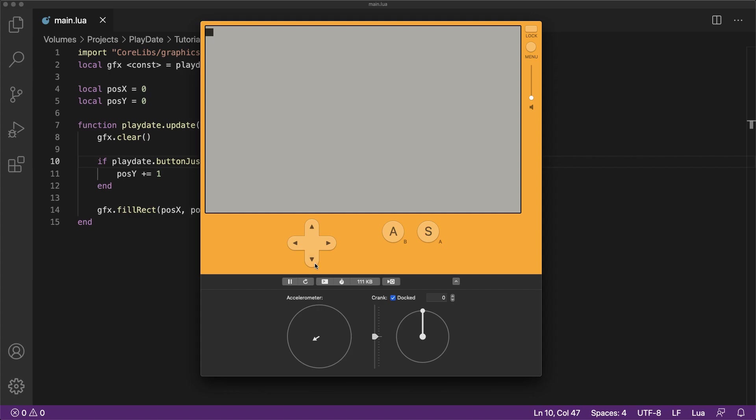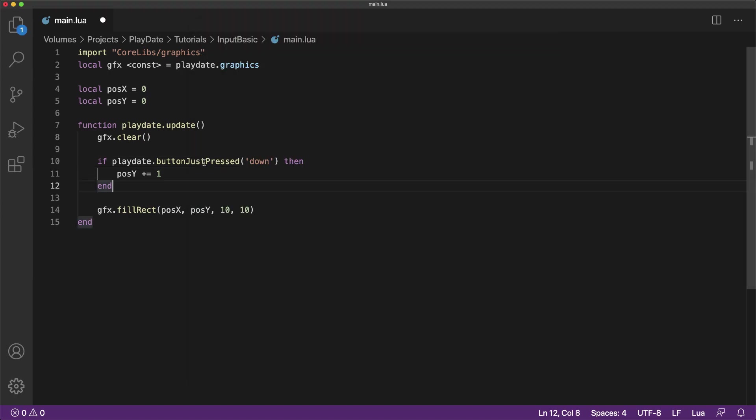Now suppose you'd rather move the cube when the player releases the button instead of when they first press it. Well, to allow for that, we just have to change it to button just released.